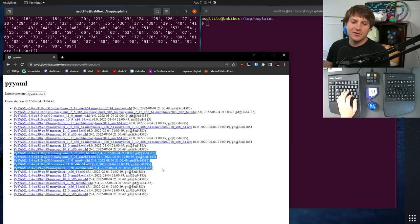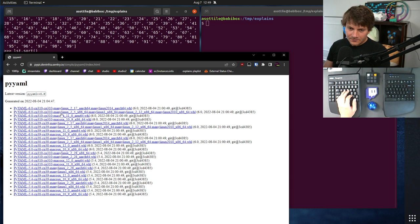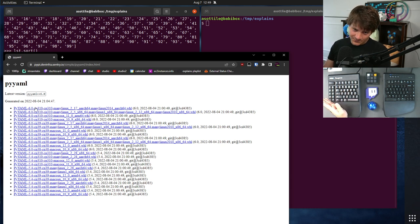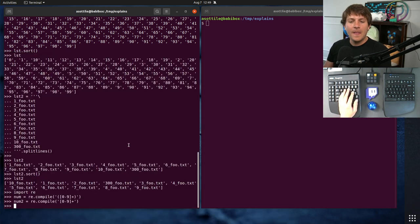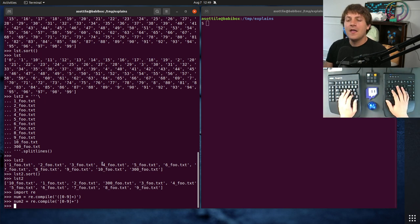and then, you know, older versions, 3.10, 3.9, 3.8. So, but it's using a natural sort here to make sure that these sort in the proper order. Okay, anyway, back to the actual video here.